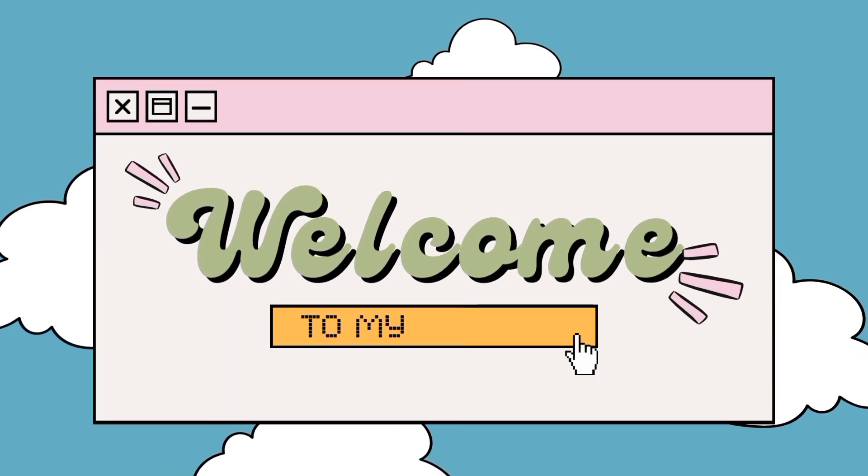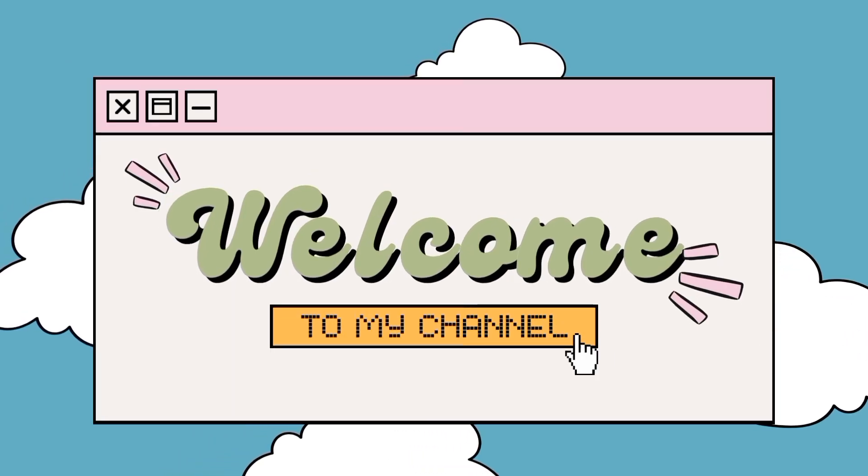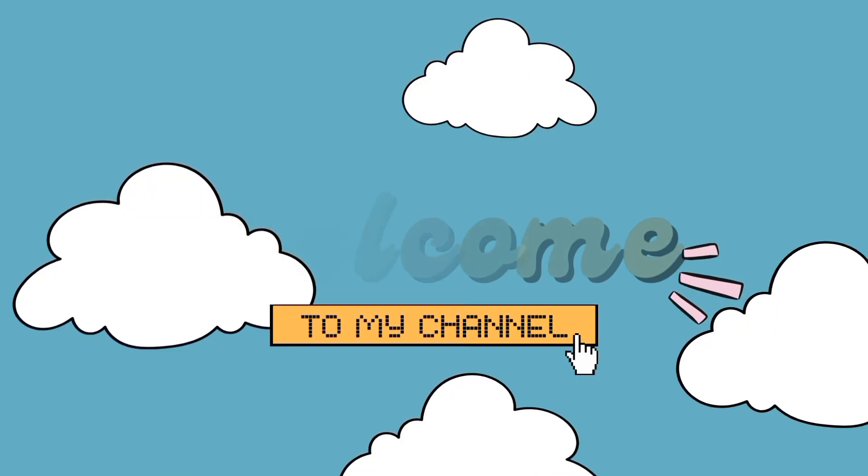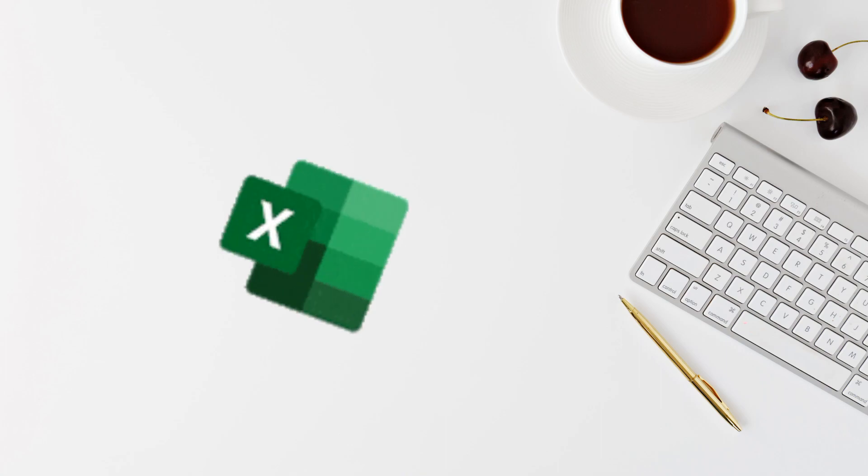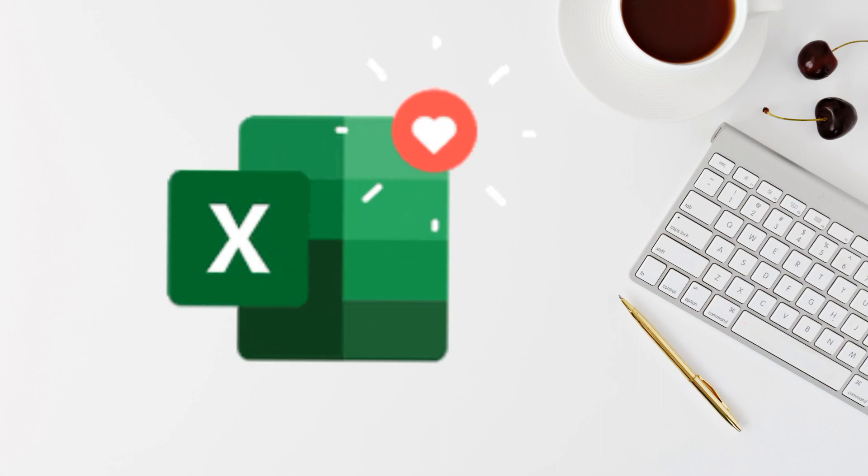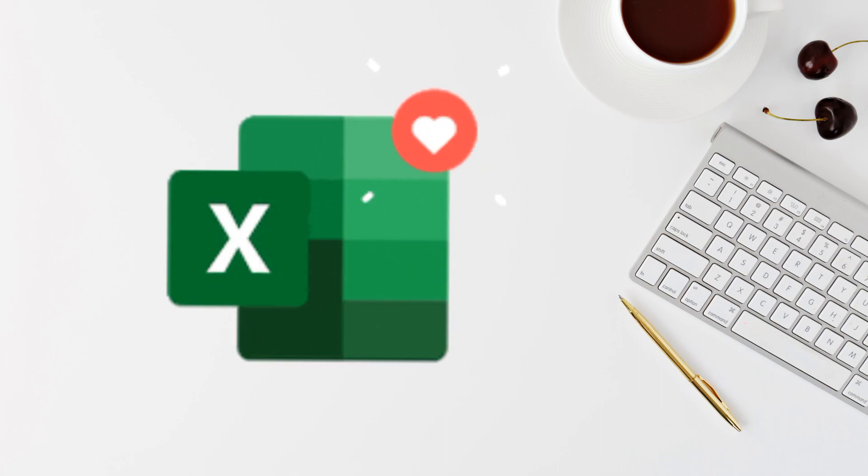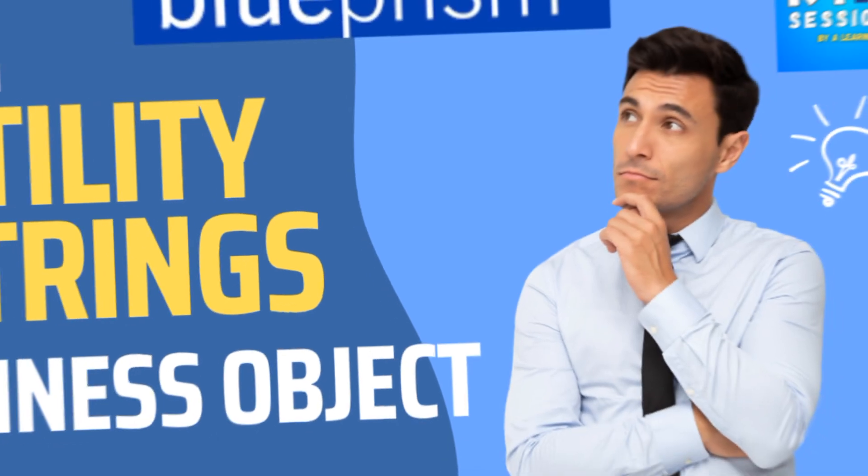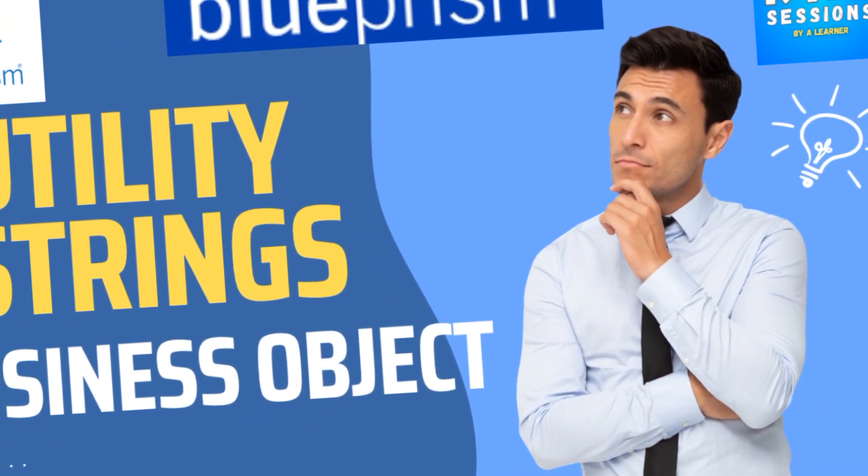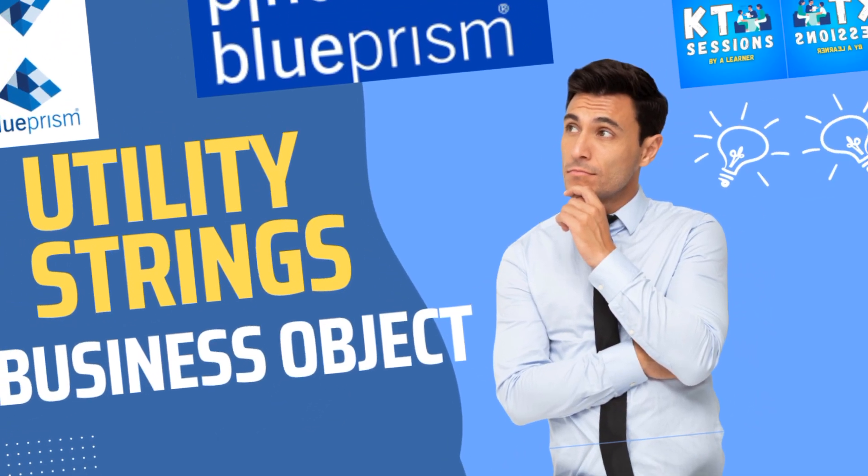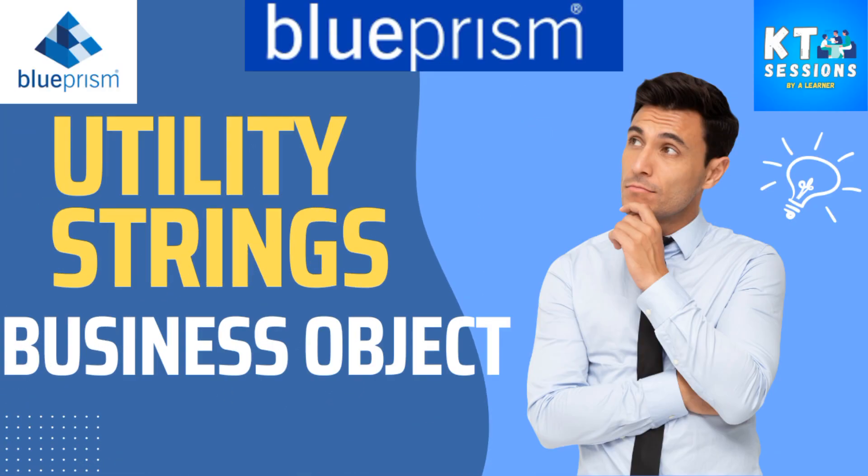Hey guys, hope you all are doing well. In the last KT session we saw the use of MS Excel VBO in Blue Prism and in today's session we will see the use of all the actions of utility string business object in Blue Prism. So let's start.